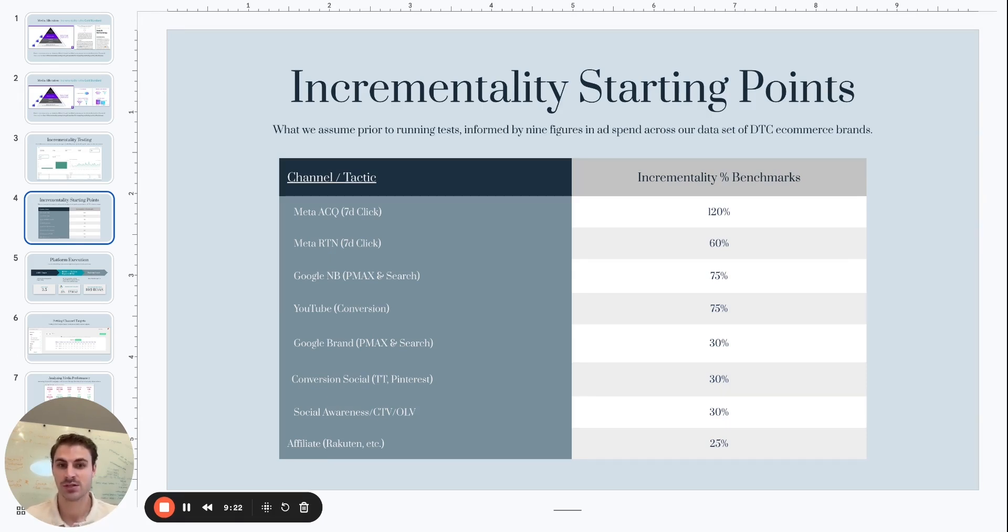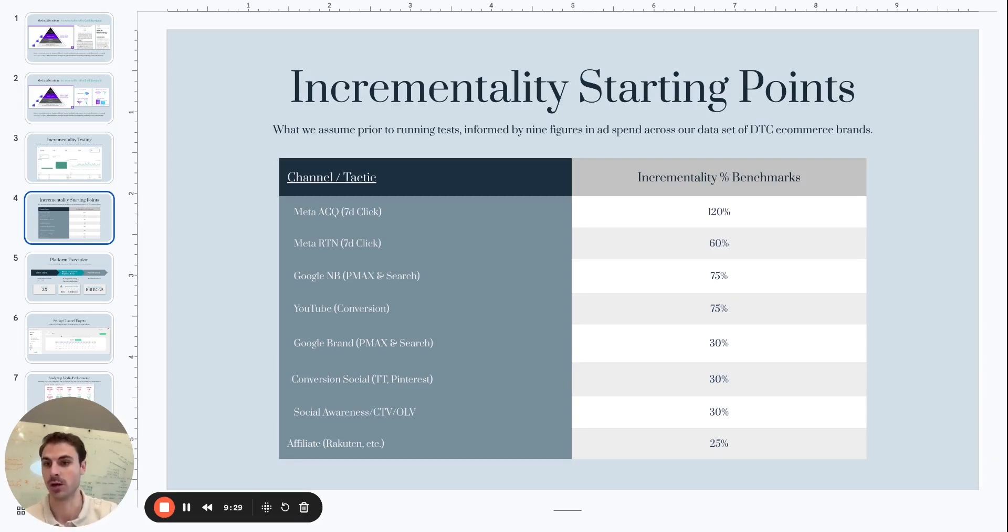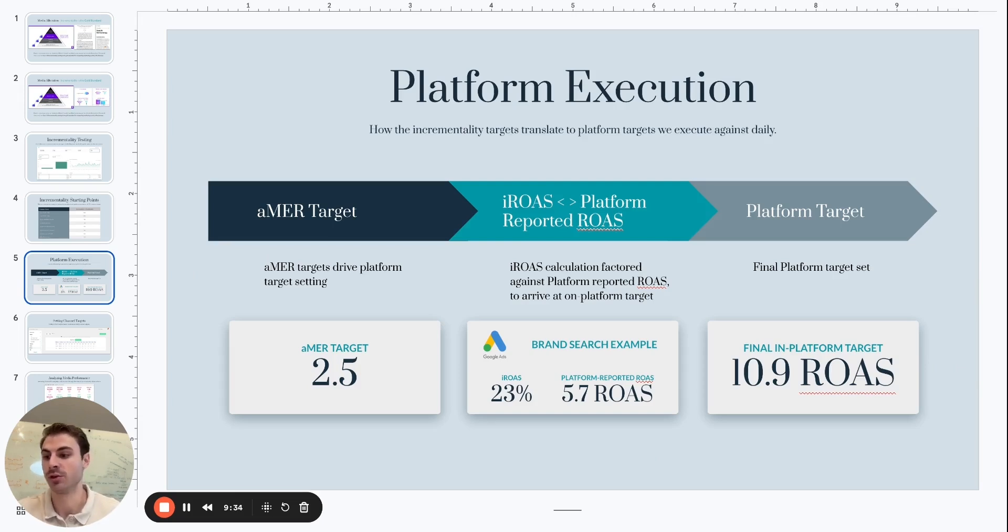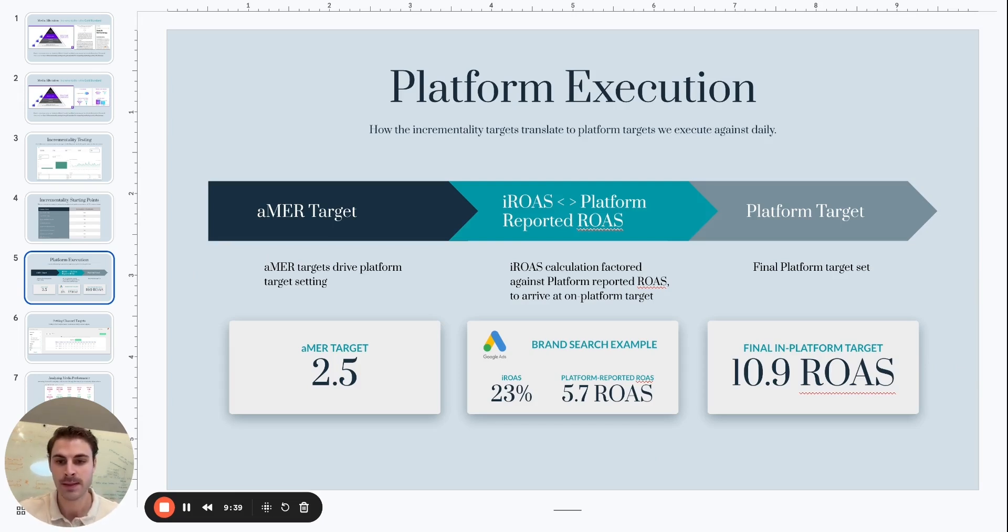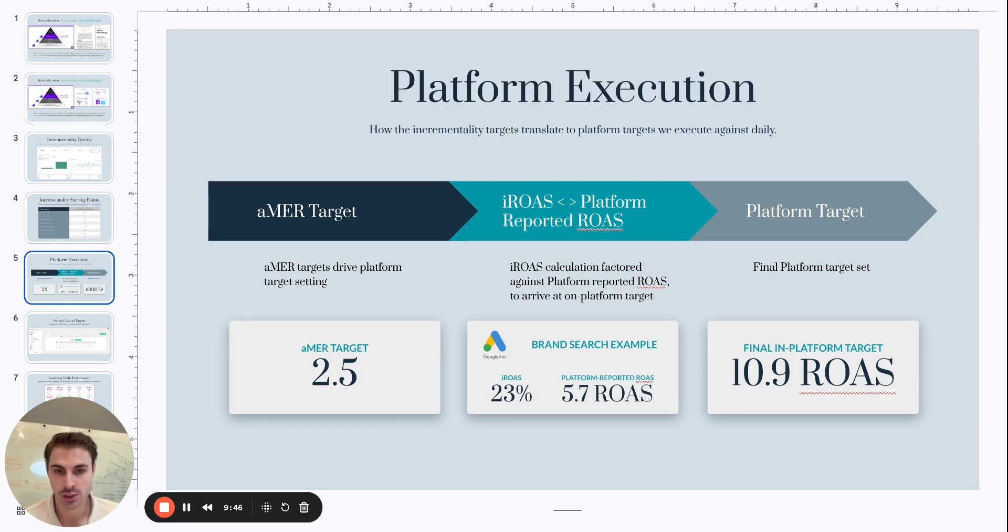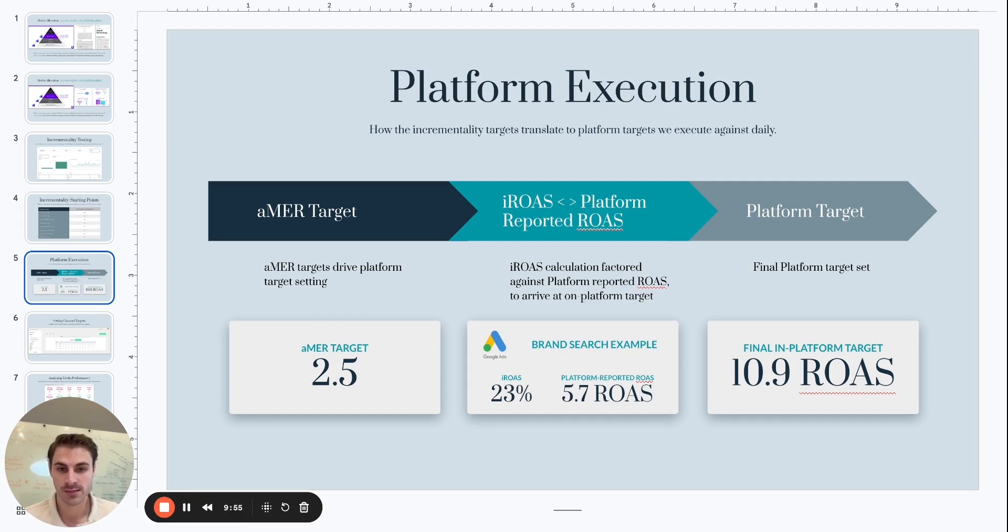But as a starting point, what we can see is there's a wide difference in terms of what the incremental impact of Meta acquisition reported ROAS versus Google non-brand's reported ROAS is. So to further illustrate this, Google brand is a really good example of where this large disparity comes into play. And so let's say in this case, our AMER target is a 2.5. And what we know is that brand search, based on the incrementality test that we run, is an iROAS of 23%. And our on-platform reported ROAS is a 5.7 during this time period. So we may look and say our AMER target is a 2.5. On-platform reported ROAS for Google brand is a 5.7. Great, we're looking good.